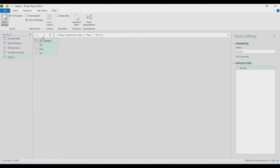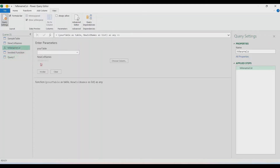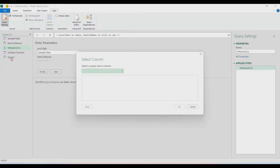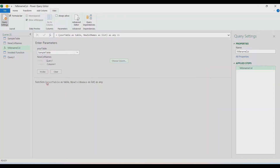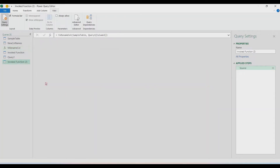Let's try that as well. Go back to the function. Use the sample table, and for new column names use this new query. Choose the column, click OK, and invoke the function. It's now showing April, May, and June. That's it — I'm done! If you like this video, please subscribe to my channel, click the Subscribe button, and see you next time. Thanks!